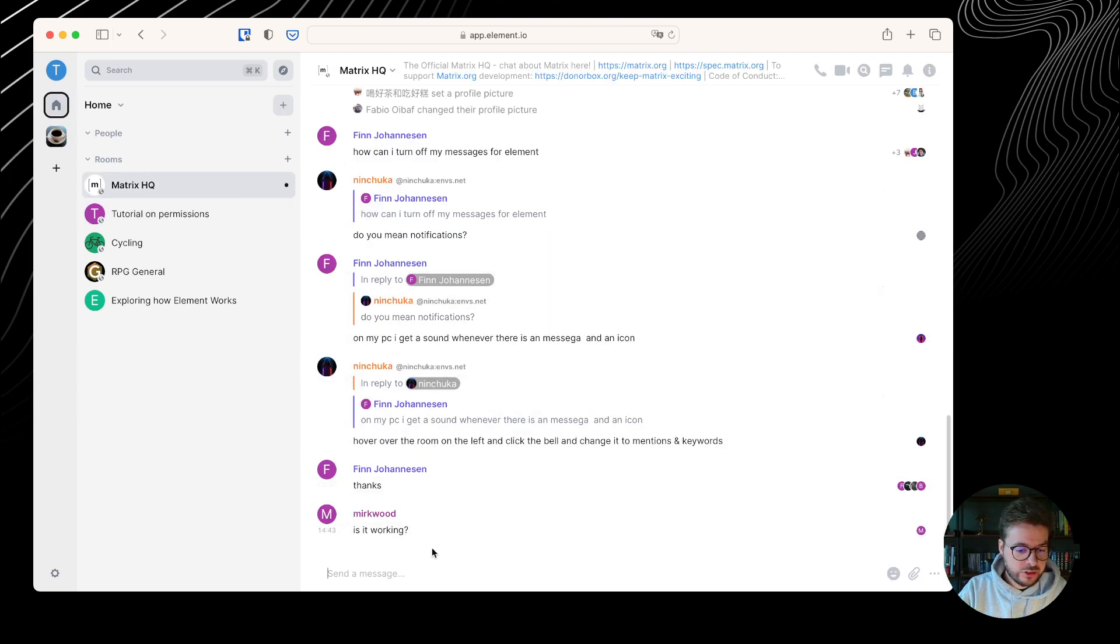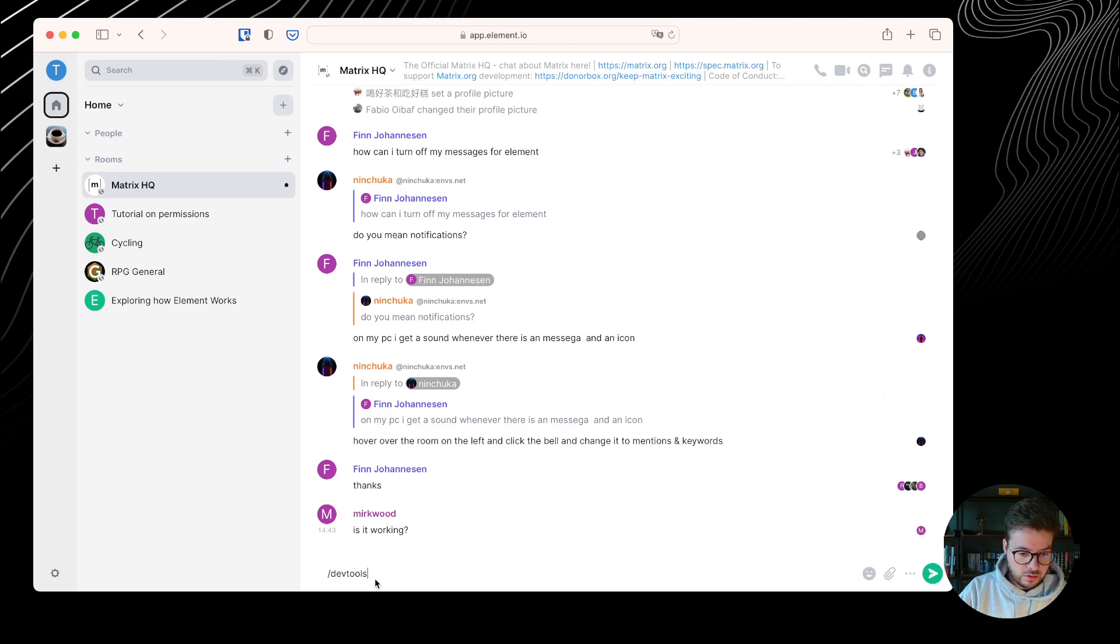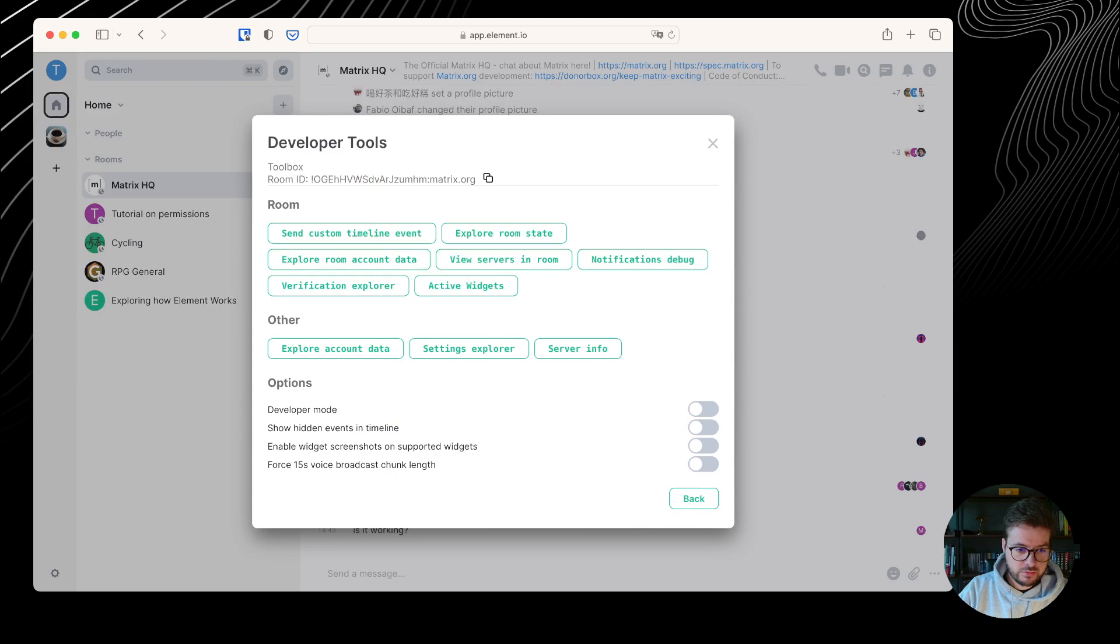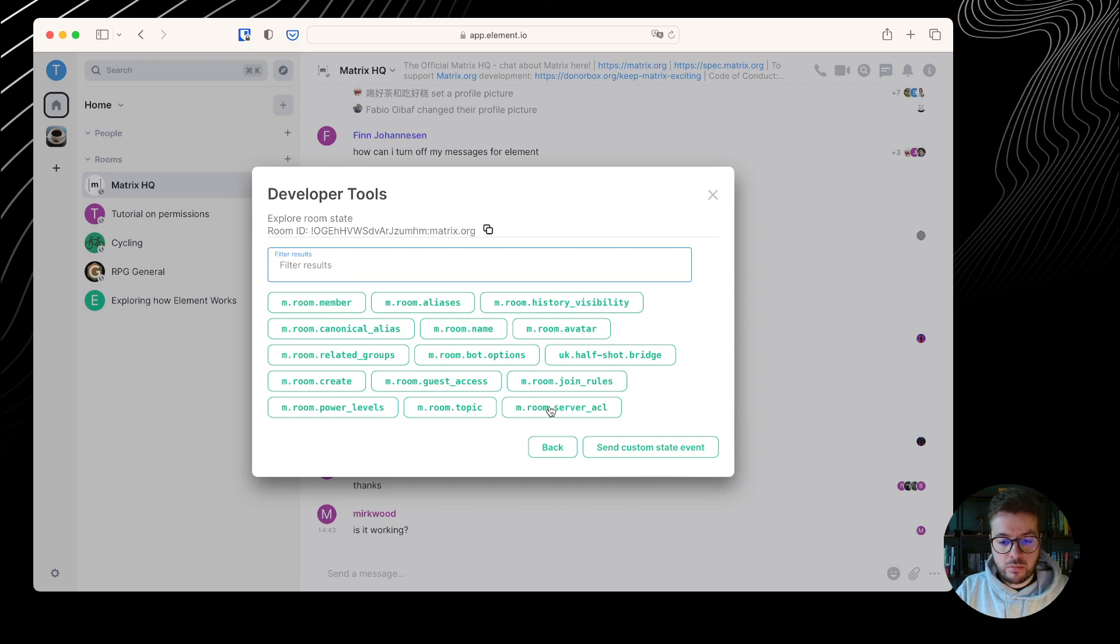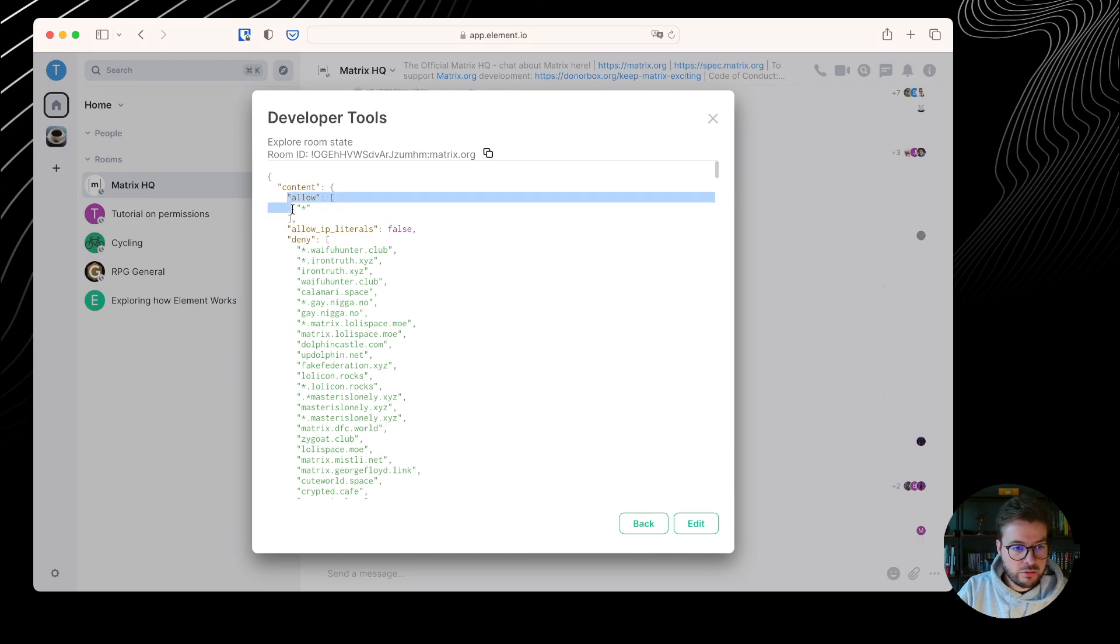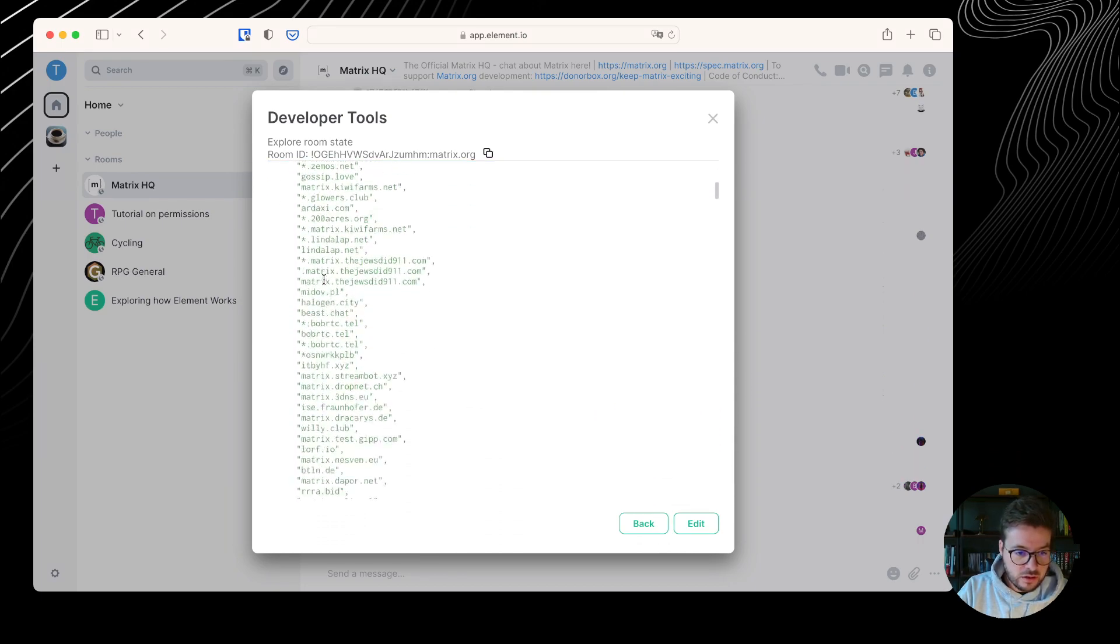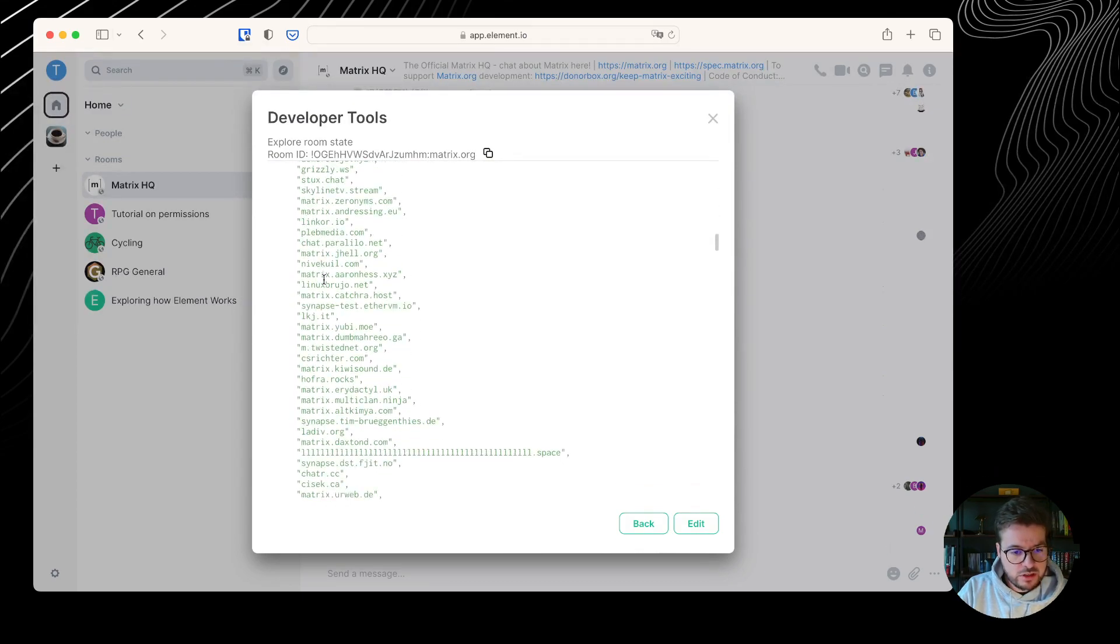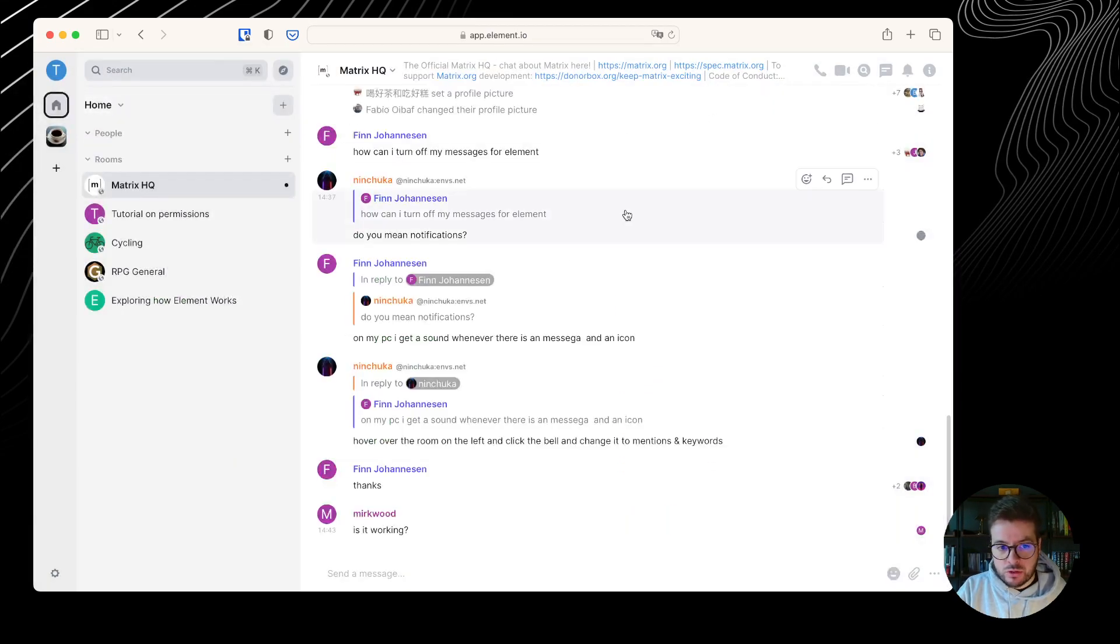Let's go to Matrix HQ, for example. I'm not an administrator there, but I can go to DevTools. I can explore the room state, and I can explore the mRoomServer ACL, and I can see the content of it. By default, it allows everyone, it's a wildcard, and it denies a significant list of servers, and it doesn't have to be each user banned individually.